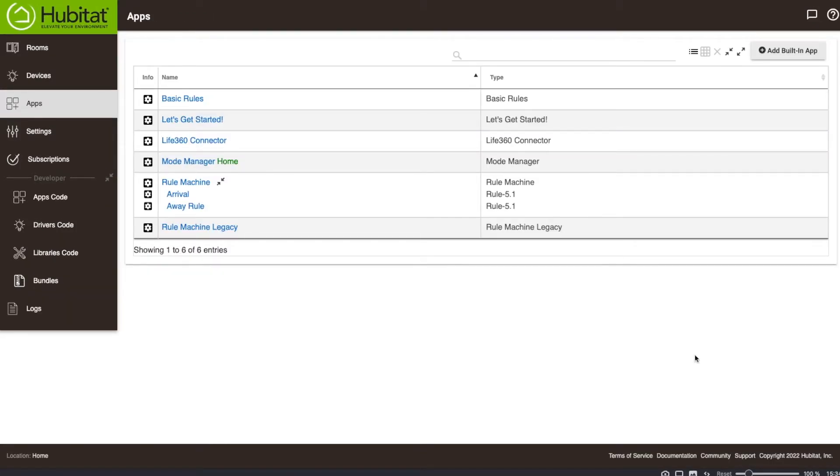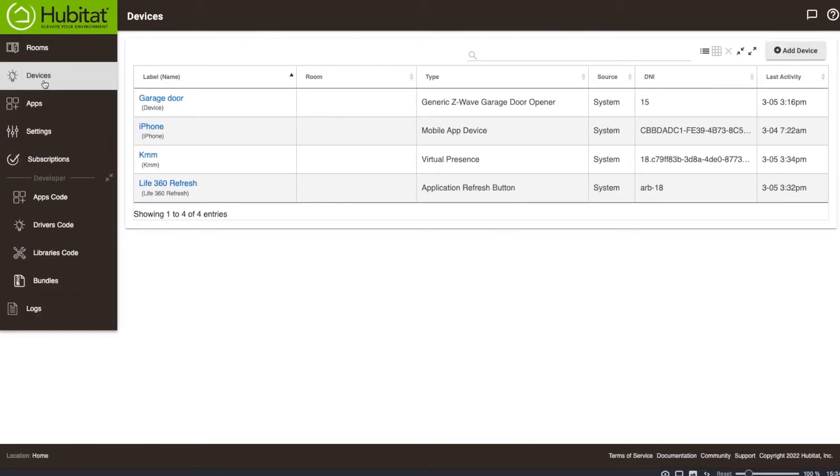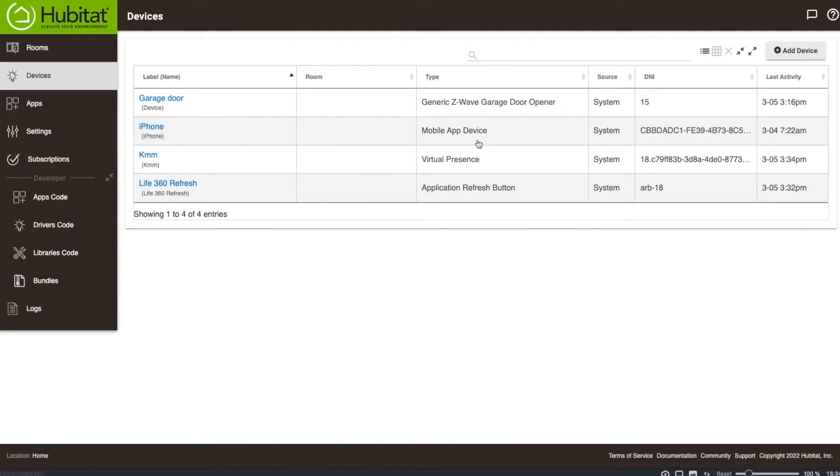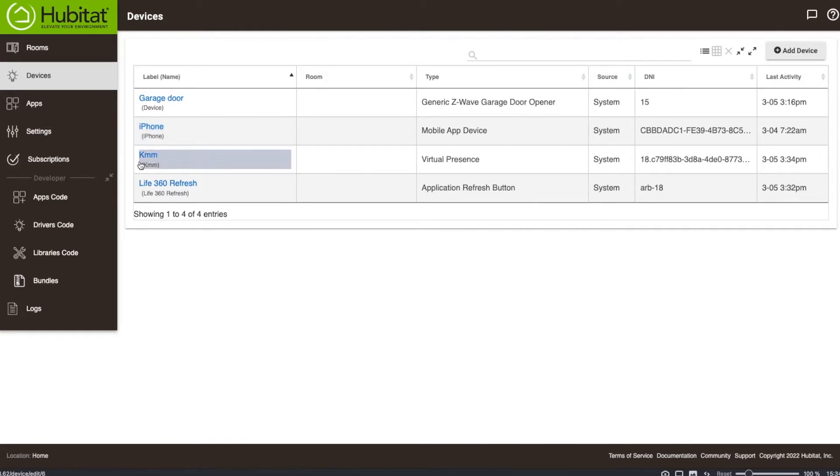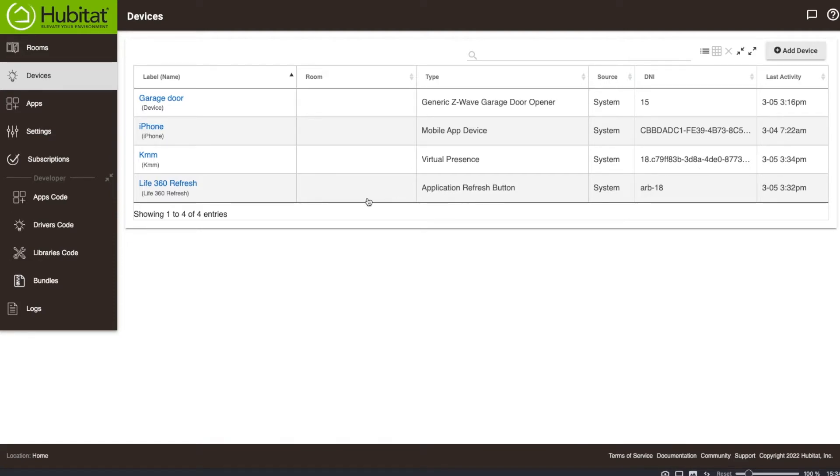So what that essentially does, if I go to the devices tab here, you'll see that I now have the iPhone, which is what we set up. This iPhone is the one that Hubitat has set up. When you log into the device at your house for the first time, it says okay, this is your house. This is where you're located. So what has happened now, now that I've connected the Life360, you'll see that I now have this KMM device. This is my Life360 presence. Now, because I've done this, what I have to now do is go change my rules so that this now becomes my presence indicator.